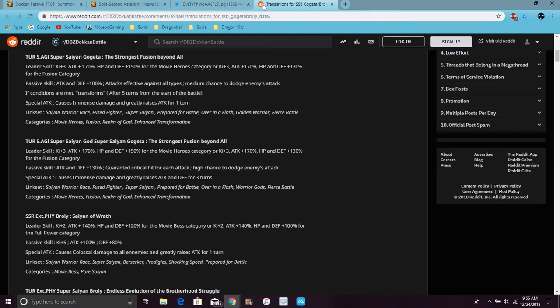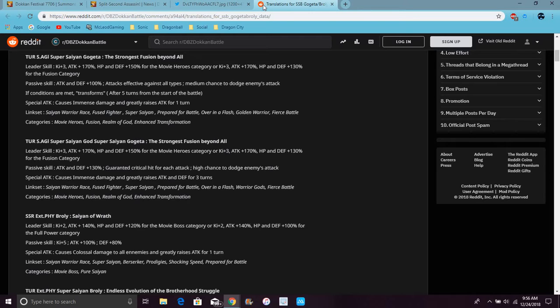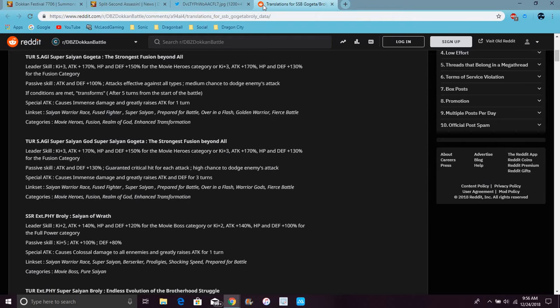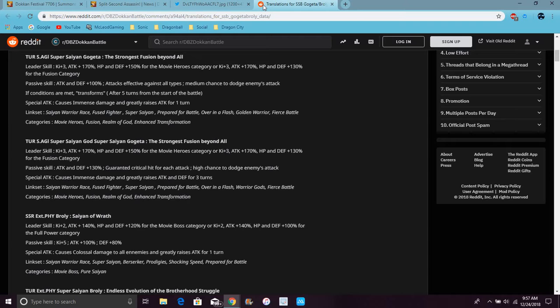When he transforms to Gogeta Blue, he gets attack and defense up 130 percent with guaranteed critical hit for each attack, which is crazy. That's freaking broken right now. I did not see that, I was really shocked. That's freaking broken as hell. High chance to dodge enemies attack, so yes, Gogeta is freaking broken. Guaranteed critical for each attack plus the dupes, that's insane, that's really insane.